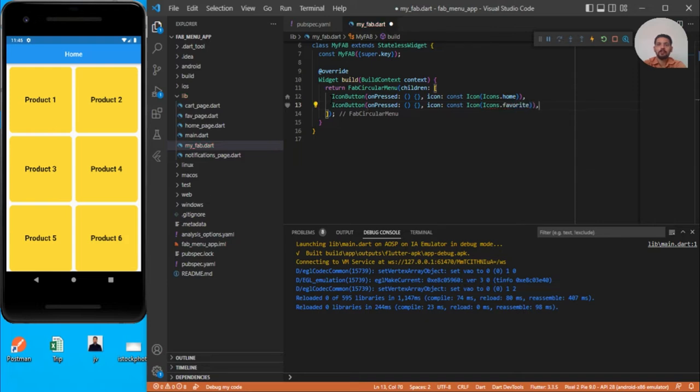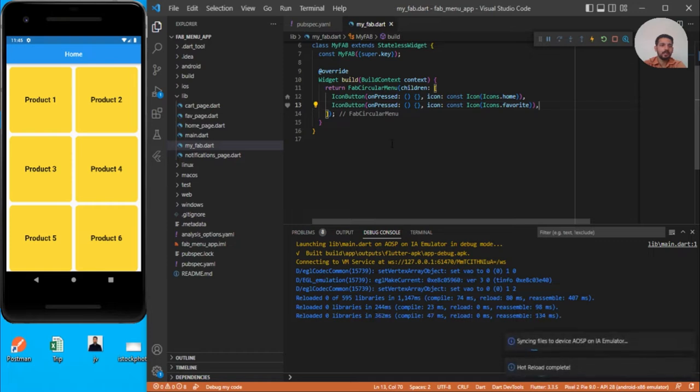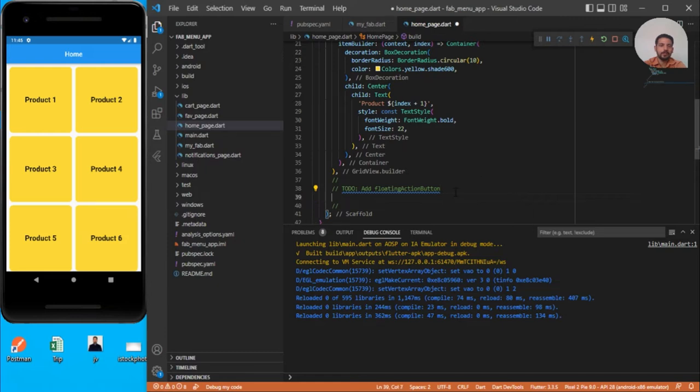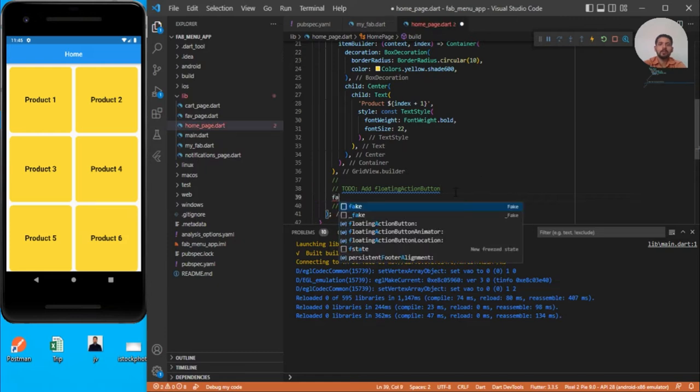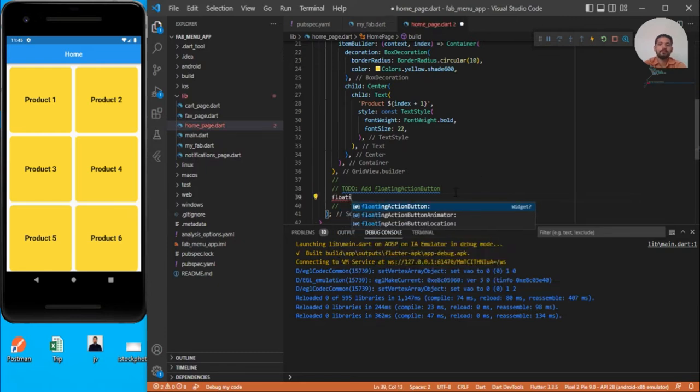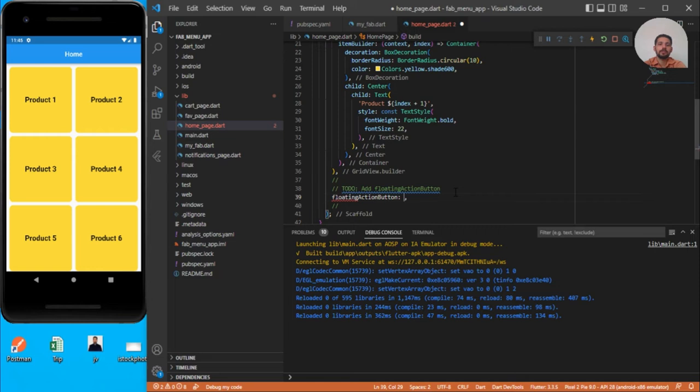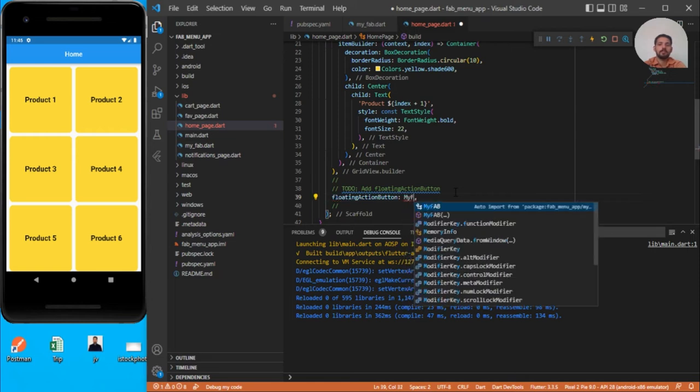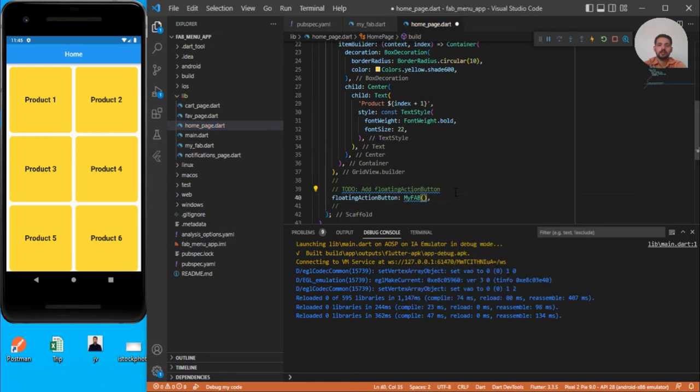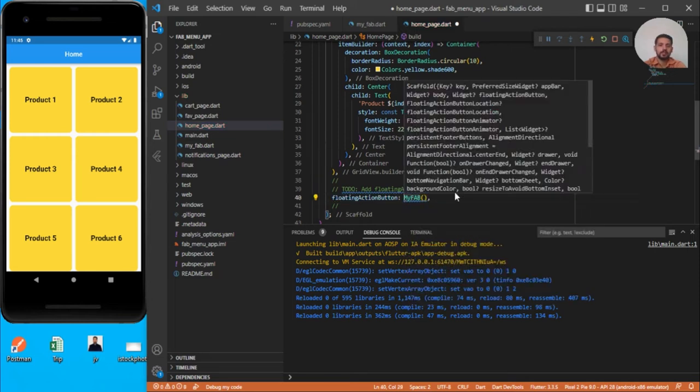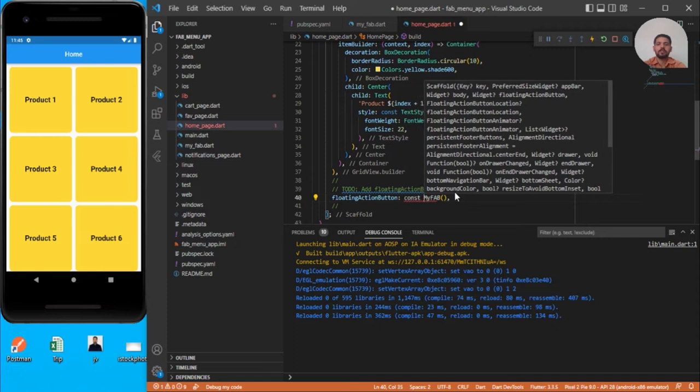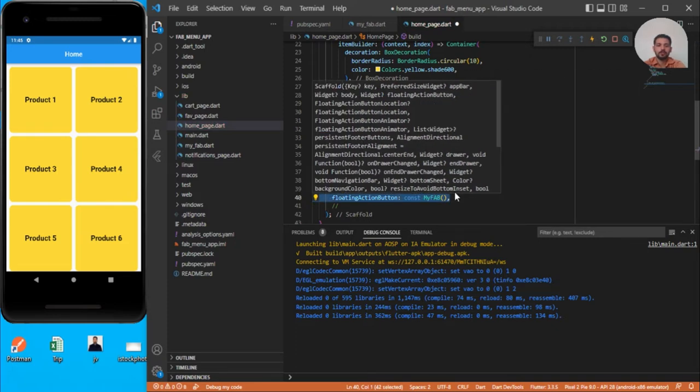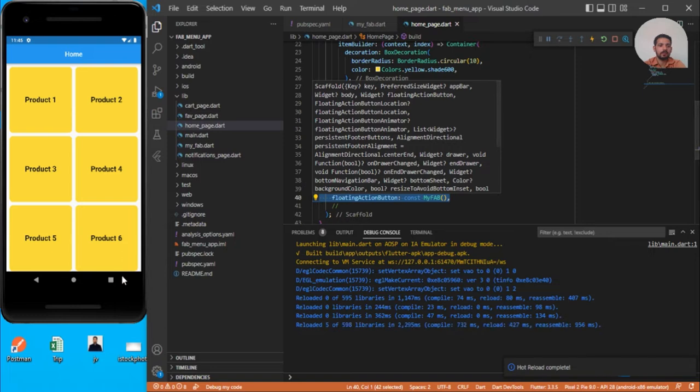Let's keep it two, then we will extend it later on. We need to use it inside each page, so we need to use floatingActionButton and call MyFab. Add it const like this. Once you save this, you will be able to see one stylish menu.